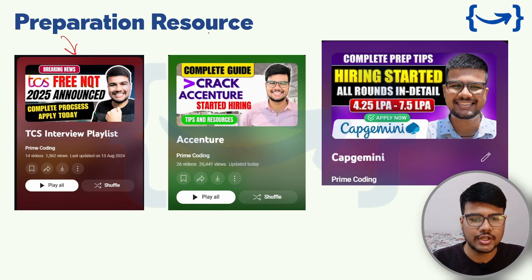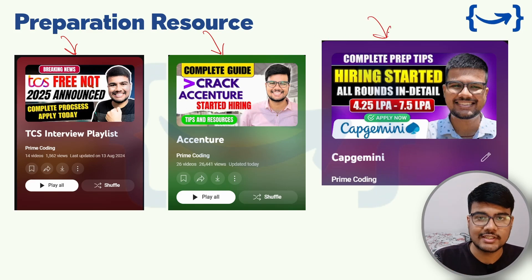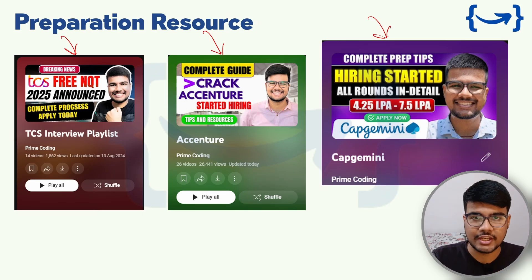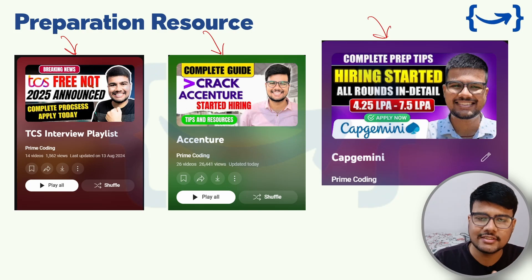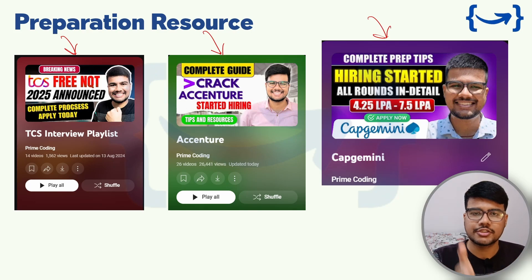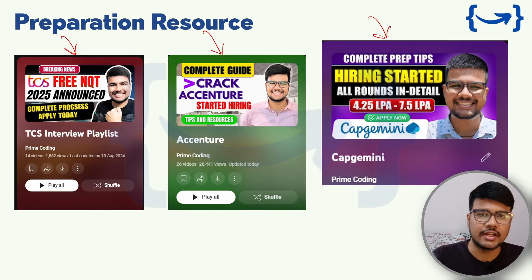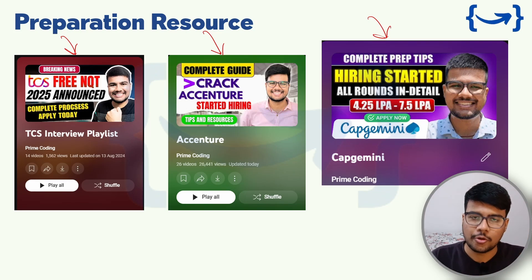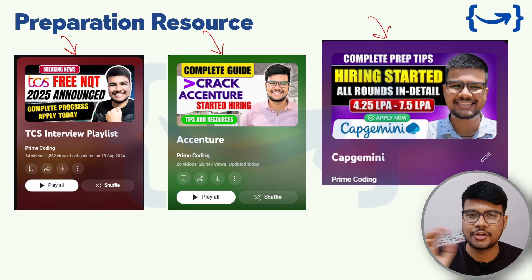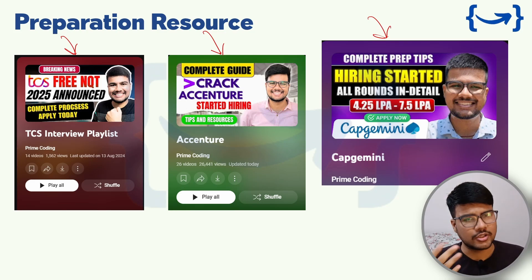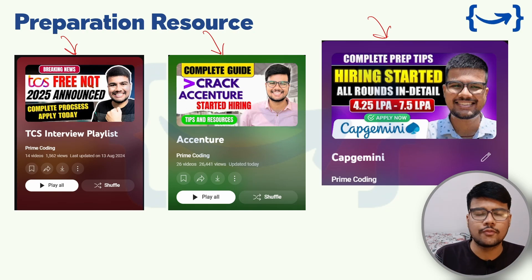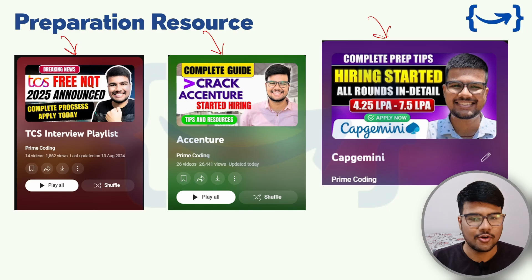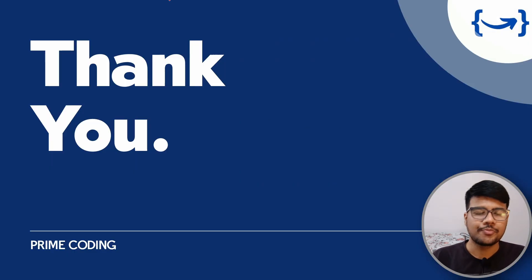If you're preparing for TCS NQT, Infosys, Cognizant, or want a coding sheet — similar questions from our sheet are appearing in online assessments. I've launched coding sheets for every company on my channel. The sheet links are uploaded in my Telegram group: a bot will welcome you when you join, you'll get a Drive link with folders for each company, and you can find the coding sheet for whichever company you're targeting.